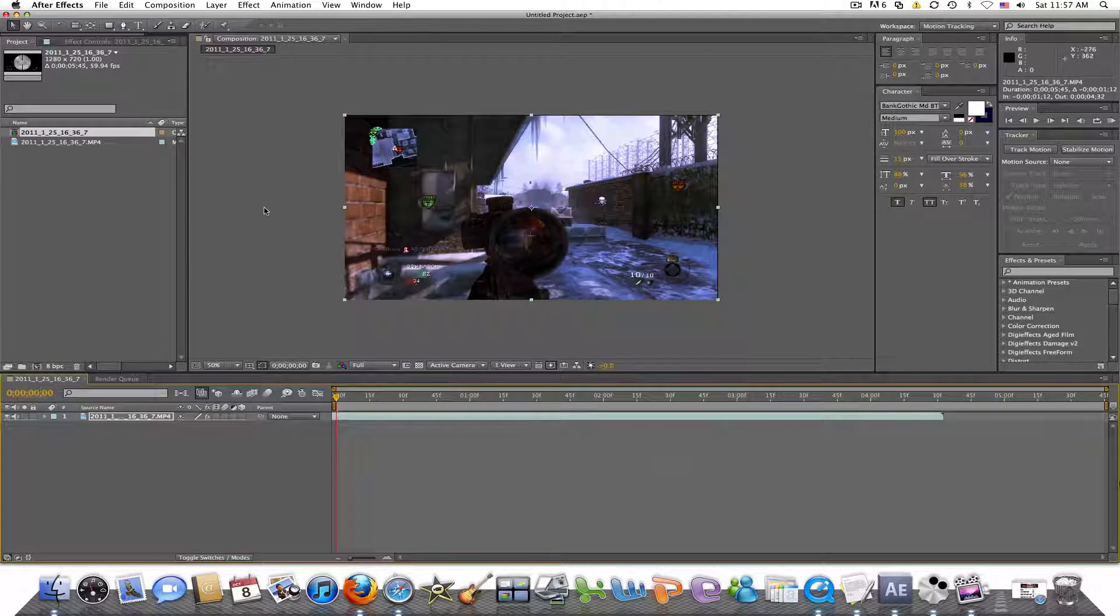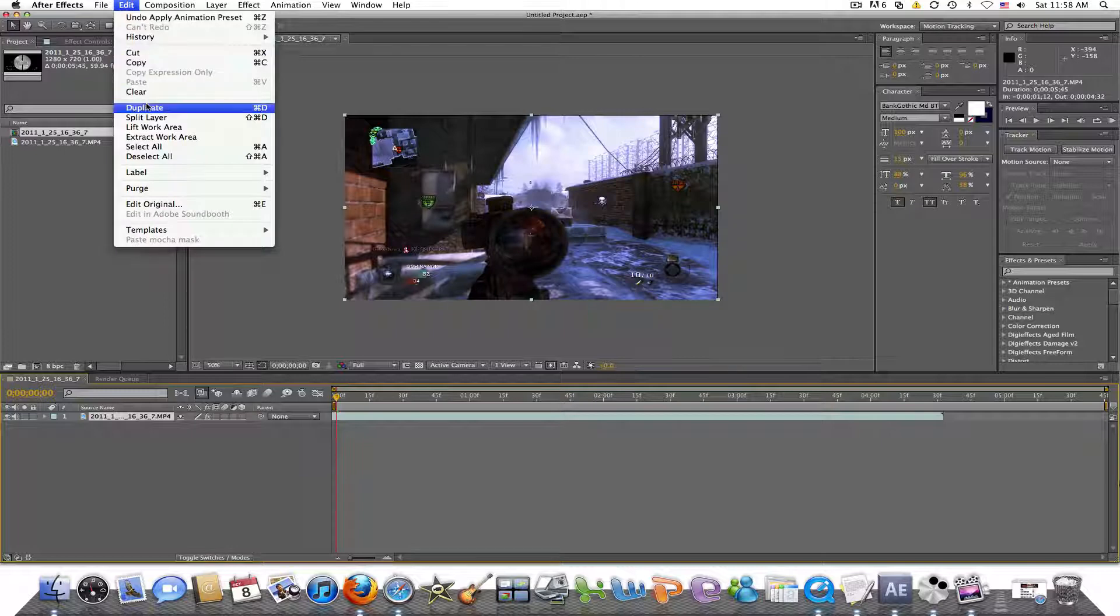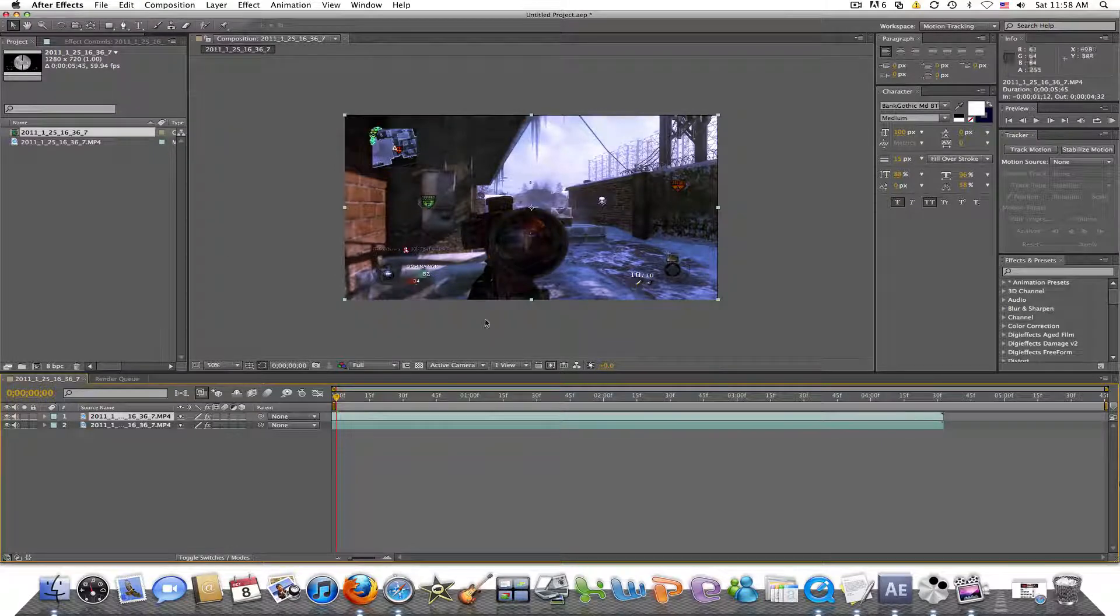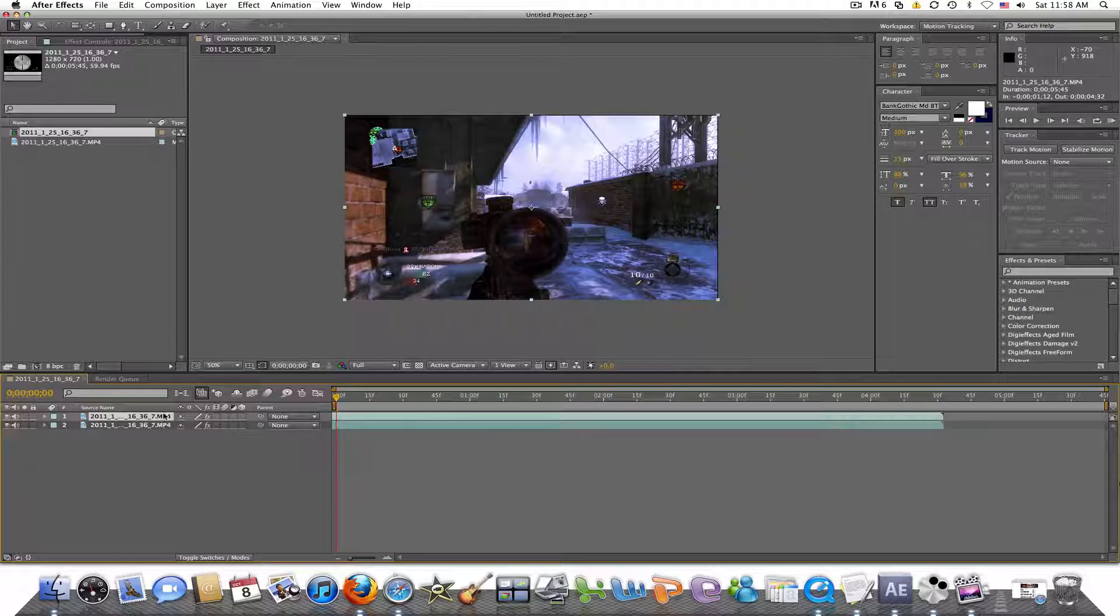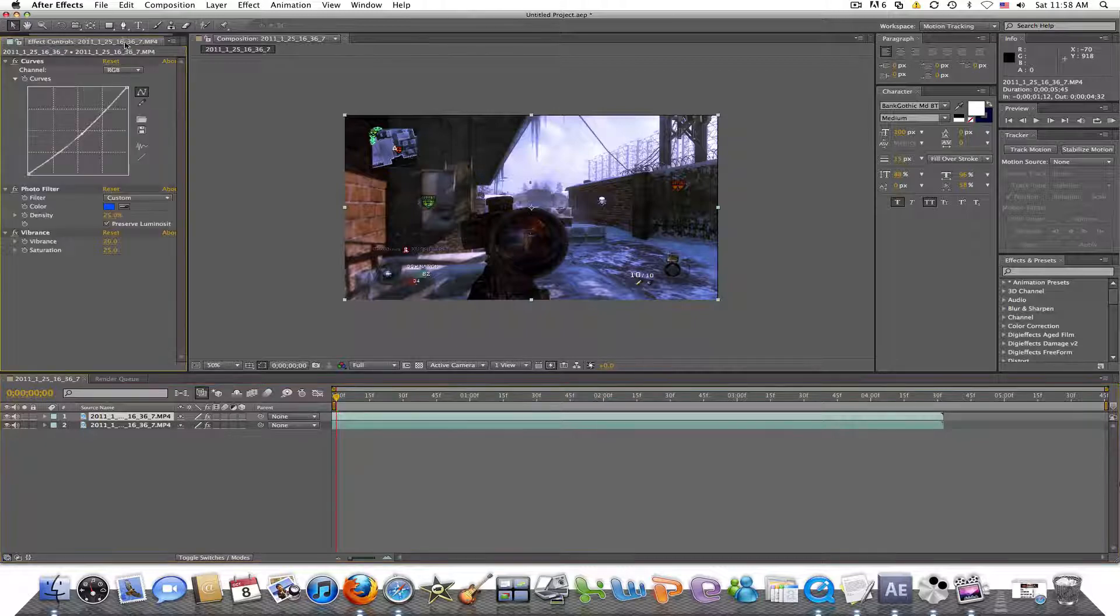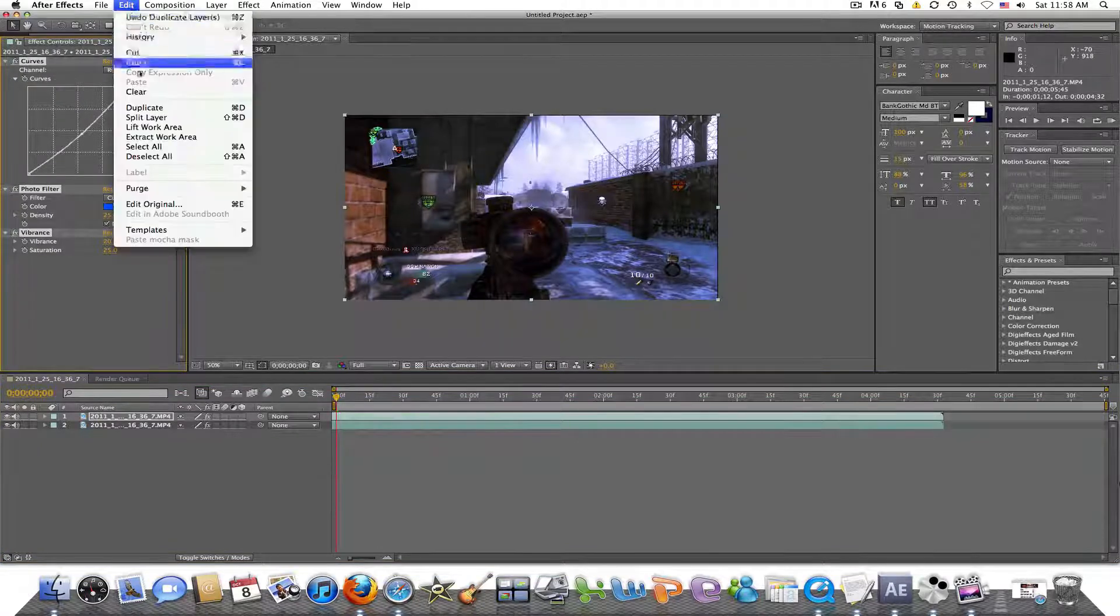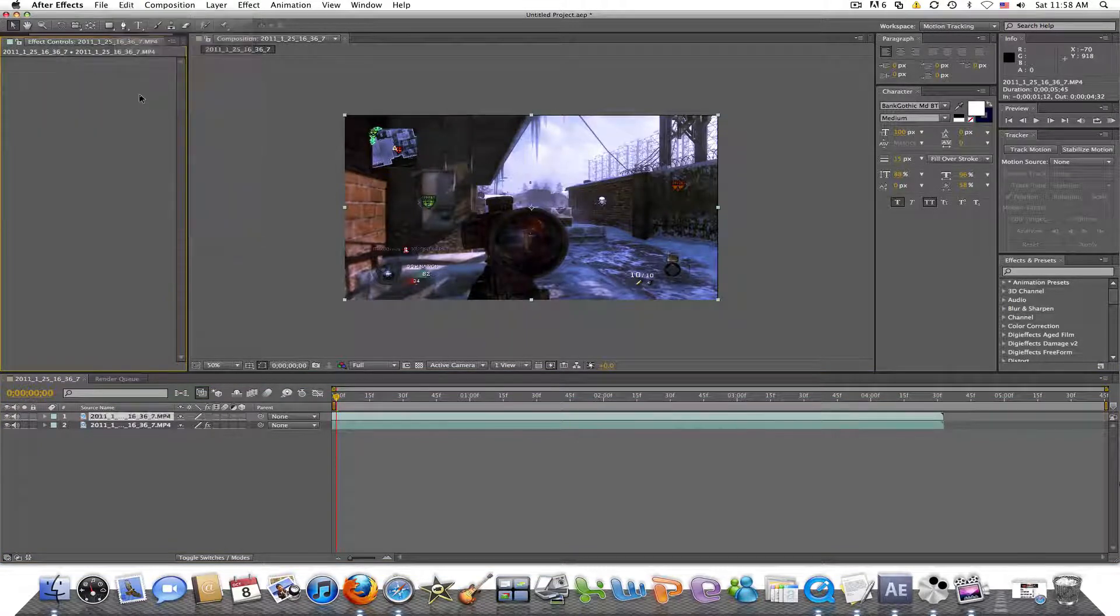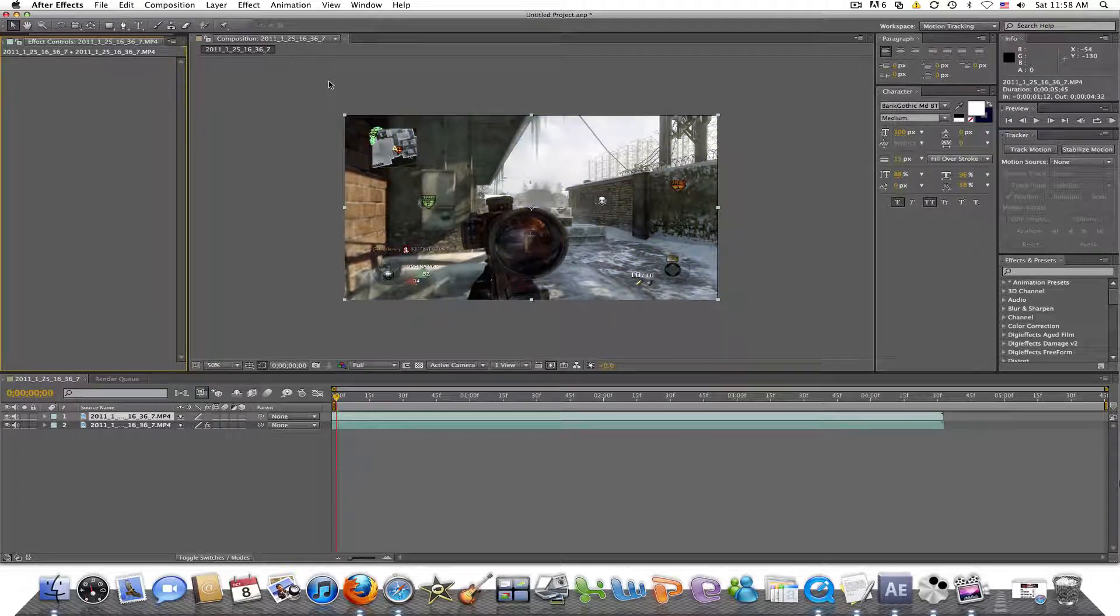And what I'm going to do first is add a subtle, very subtle color correction. And then next, I'm going to, with clip selected, I'm going to go to edit and duplicate and duplicate the layer. Now for the top layer, the top of the duplicated video, go to effect and delete the current color correction that you have.